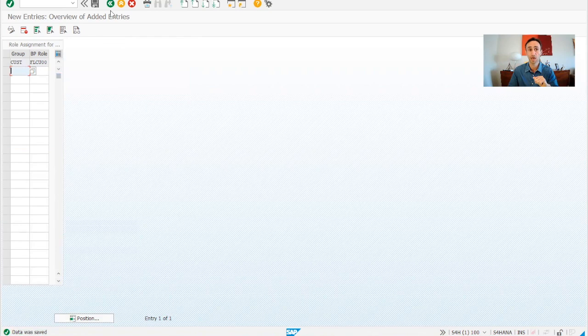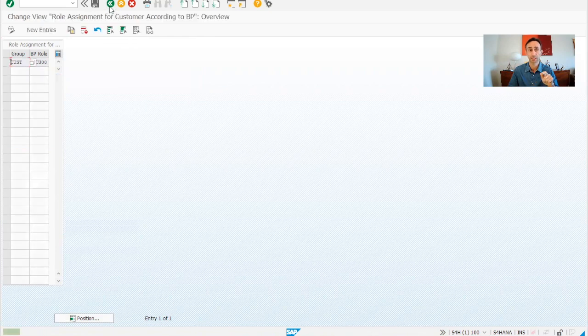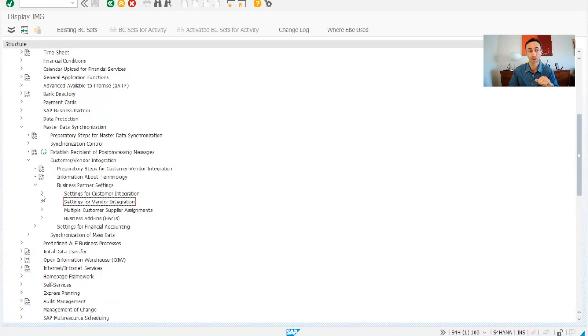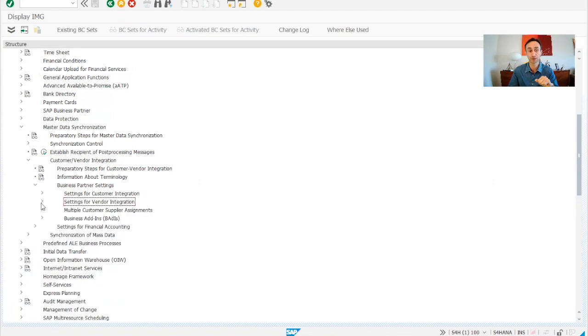So now we go back as we finished the customers, we close and then we go for the vendors integration and we do the same thing.